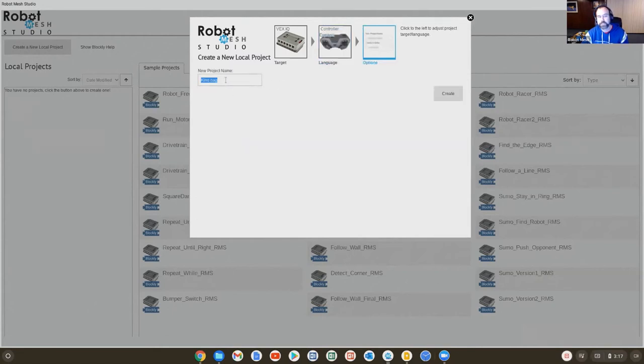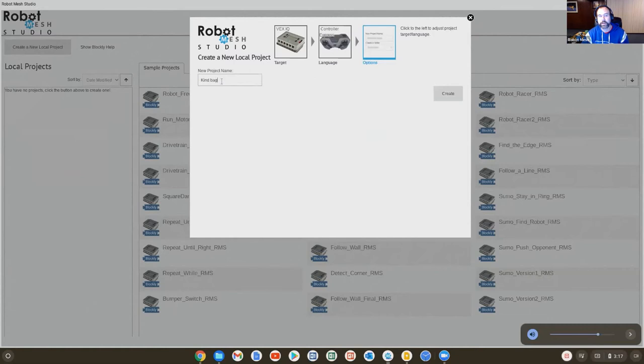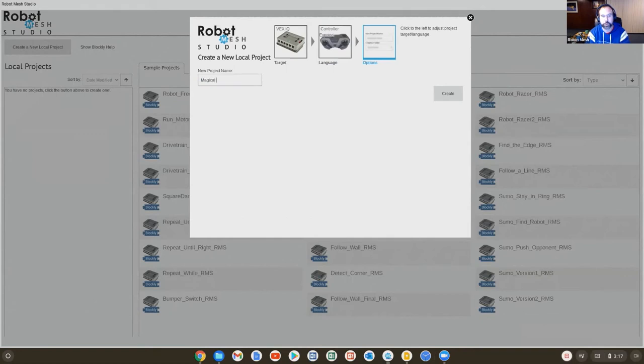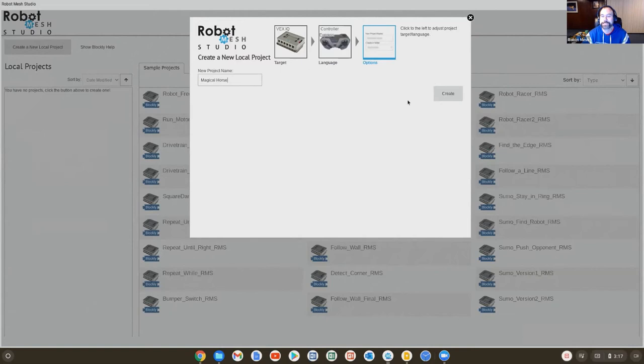The options is usually, it usually just gives you a cutesy name. So here I could give this a better name. I might call this, you know, my demo controller. Or you can accept the default names. Like the default name is usually something like Magical Horse or Happy Cow or something silly. So here I'll just keep it as Magical Horse. And I'll hit Create.